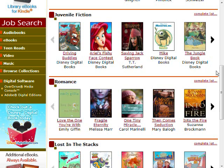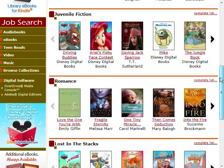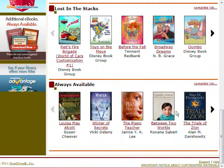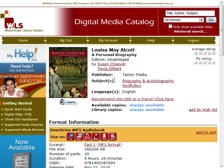For example, we can browse the Always Available category and click on one of the items to select it for checkout. Before you add an item to your cart for checkout, you need to check the format information to make sure that the item is compatible with your version of OverDrive Media Console and your portable player.